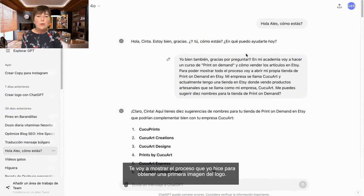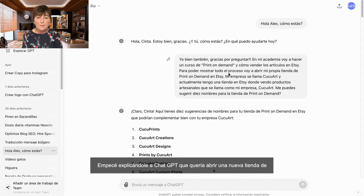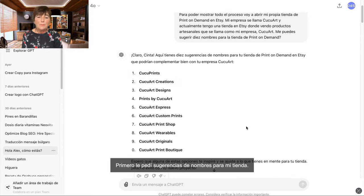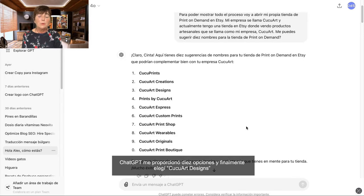I am going to show you the process I followed to get a first image of the logo. I started by explaining to ChatGPT that I wanted to open a new print-on-demand store on Etsy to sell items with original and customizable designs. First, I asked for name suggestions for my store, and ChatGPT provided me with 10 options. I finally chose Cookware Designs.